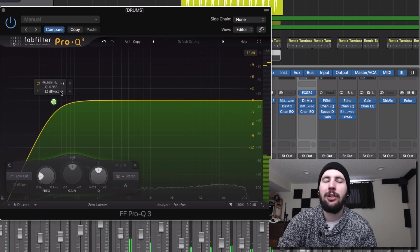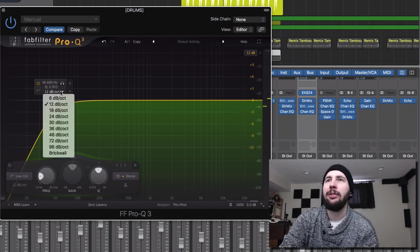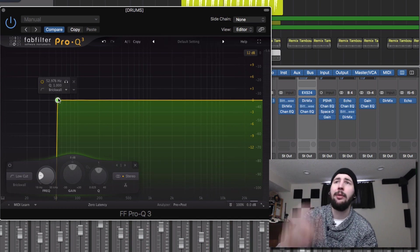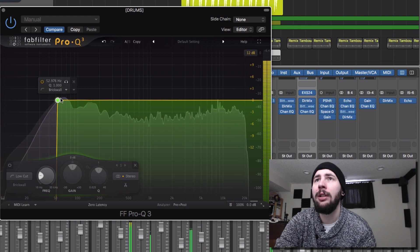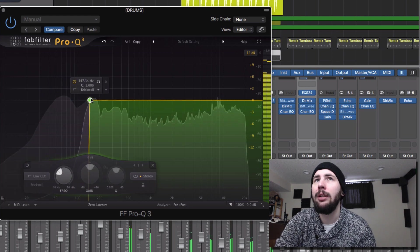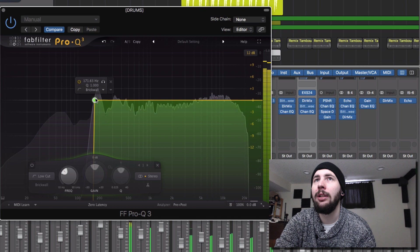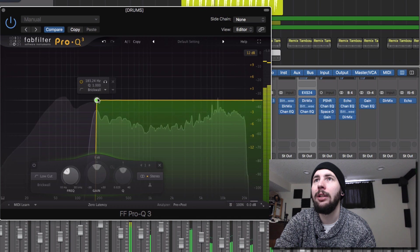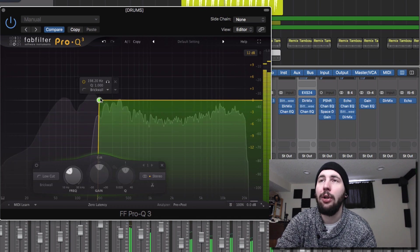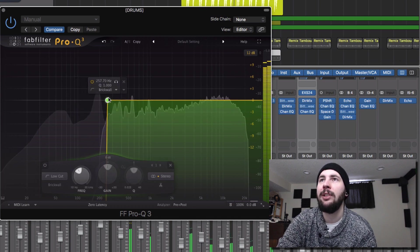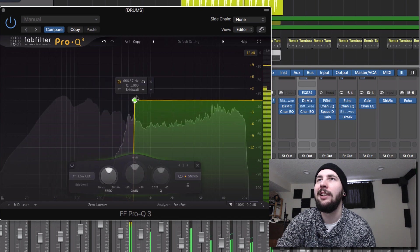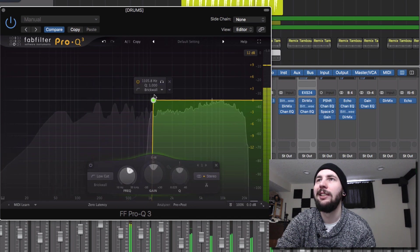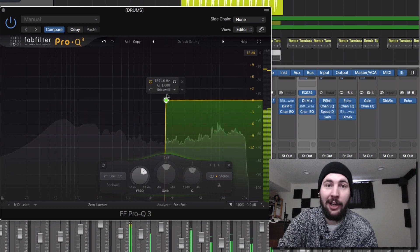And you can also change the slope of this right now. And FabFilter has this new brick wall feature that is just so clean. Absolutely pristine. Very cool.